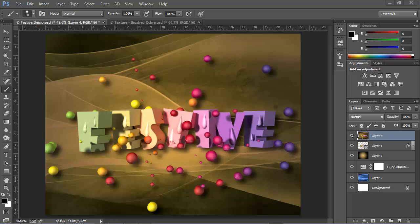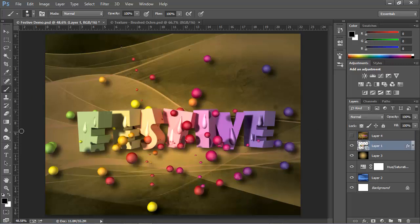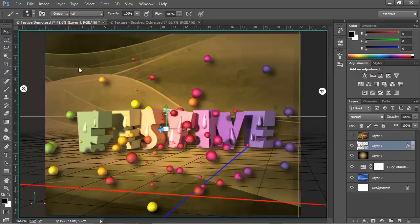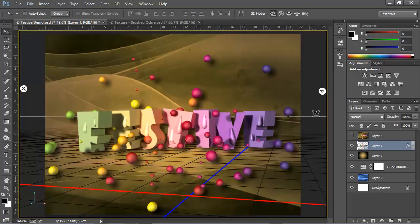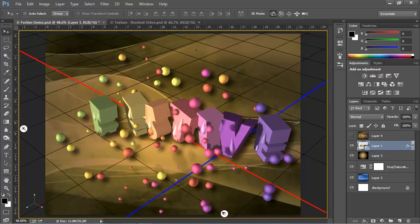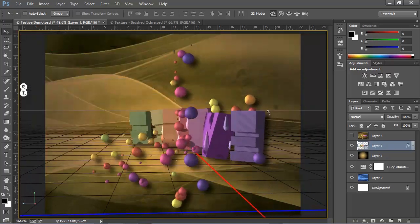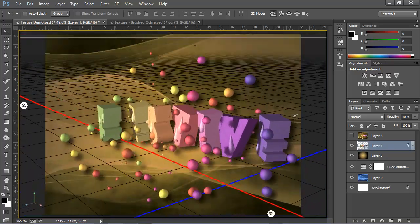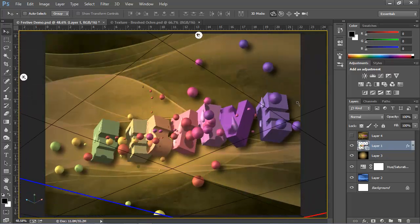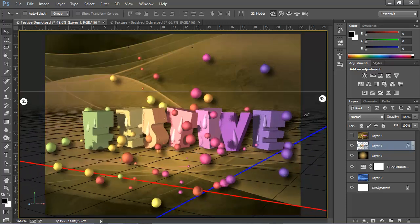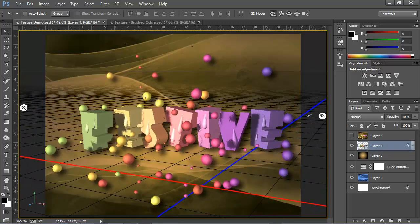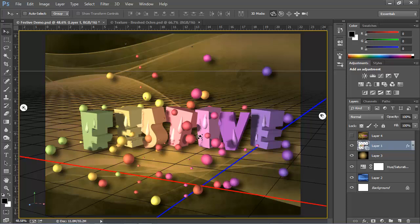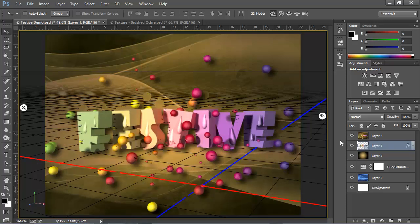If we go to the 3D layer and we activate the Move tool, I can move this scene around and you can see that all these globes are floating in 3D space. Now I didn't have to create these individual globes one at a time. I was able to create them with a technique that I'm going to show you today.